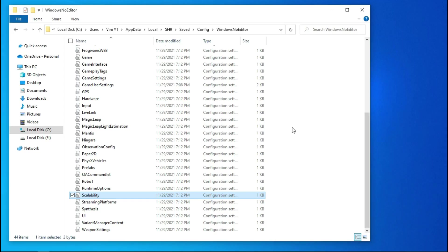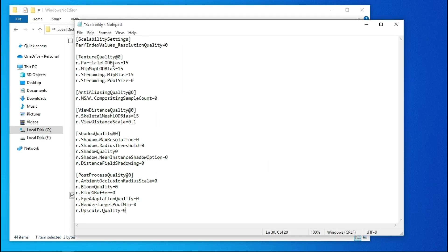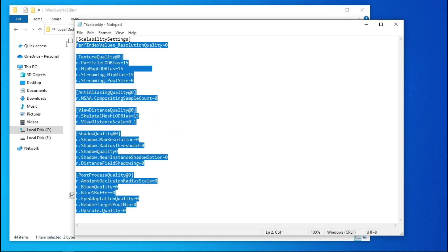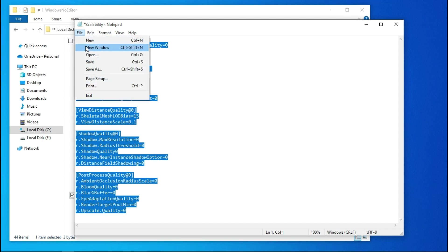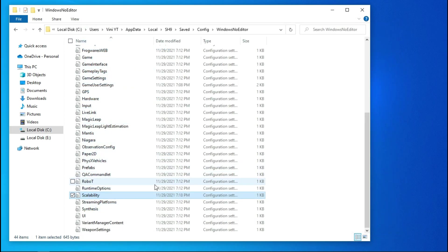You can also downgrade the level of detail of the game by adding some commands inside your scalability file, you can copy these from description. Now save it and make sure to set the file attributes to read only.